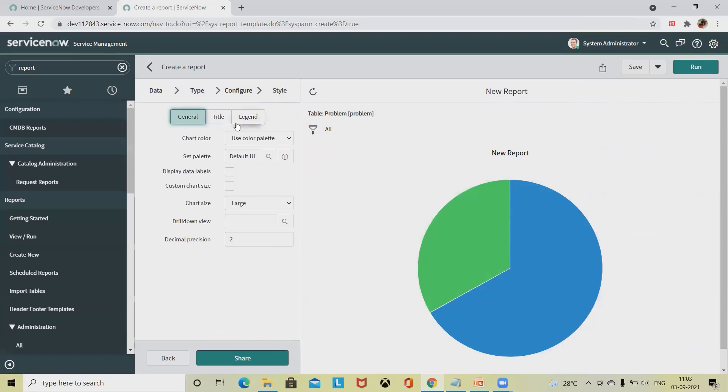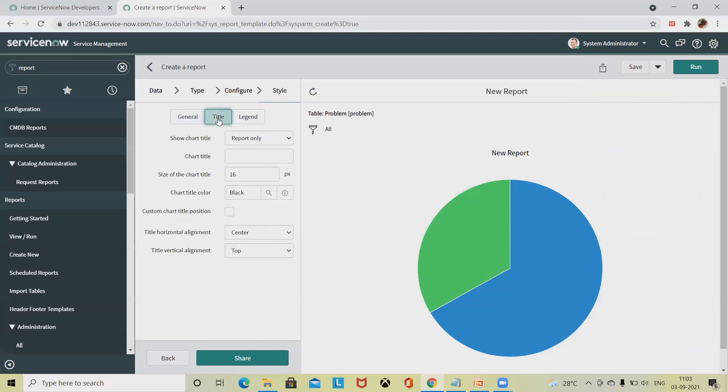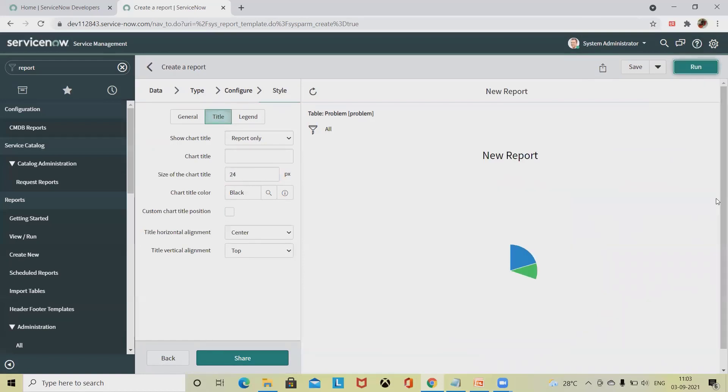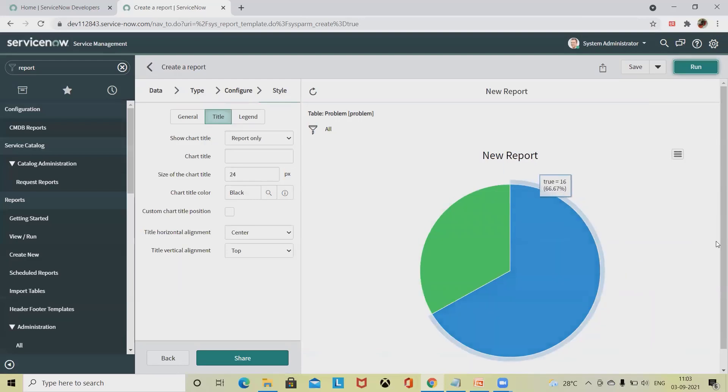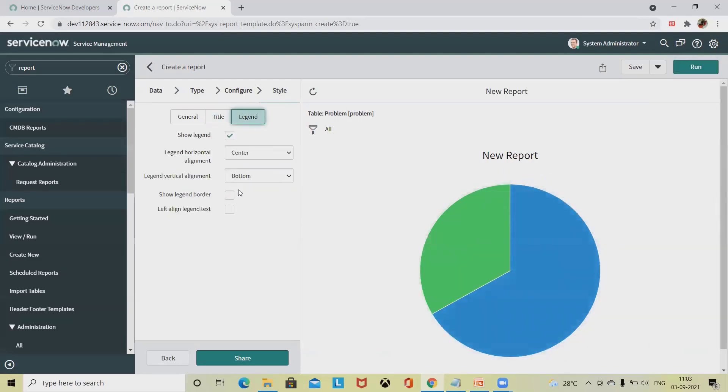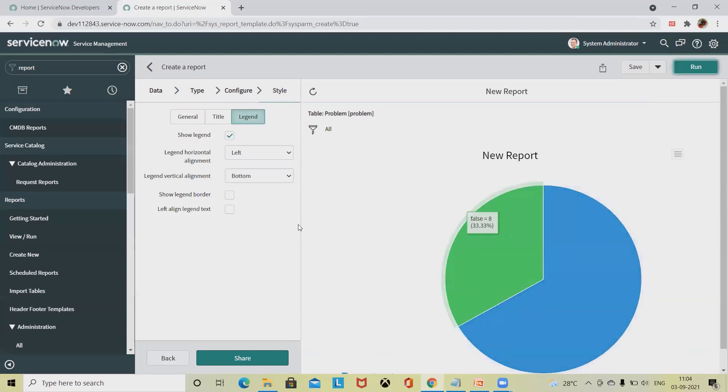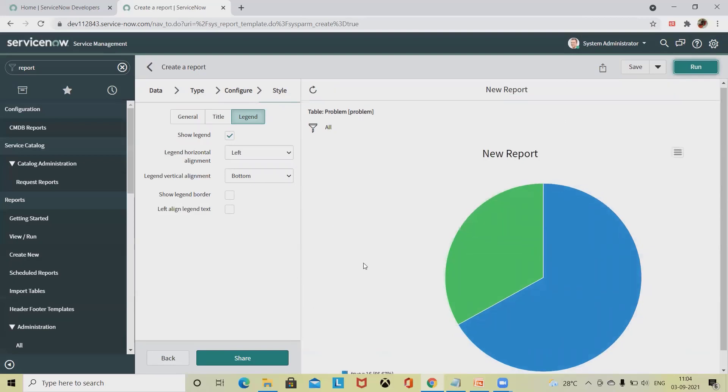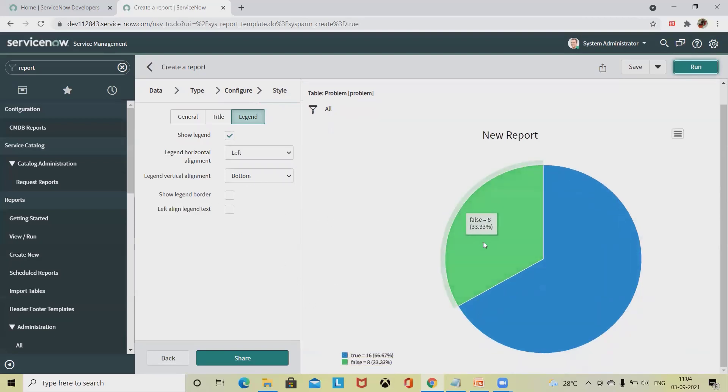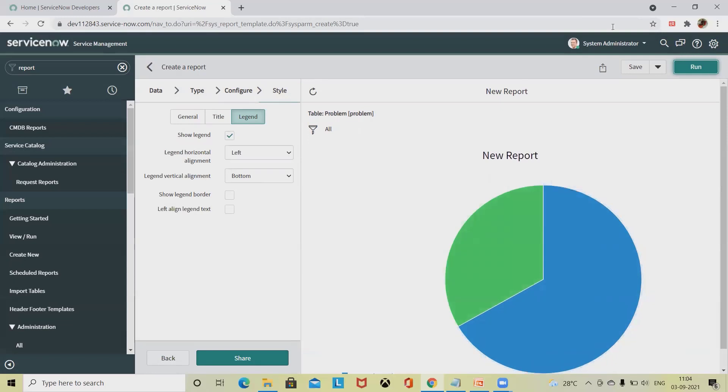Let's say I want to change different structure like title, legend - everything is customizable. You can keep as per your requirement. New report is the name of the report. Title - if you want to keep any specific title. Size of the chart is also customizable. Let's say I'm keeping here 24 and let me run this. The report will be zoomed, you can see here. Now if I want to add any legend, let me add to left and then run. So this report will move to the left section. This is how the report is generated.